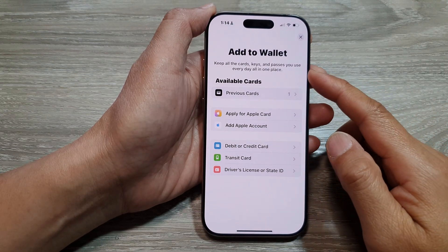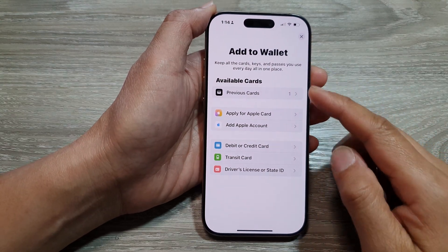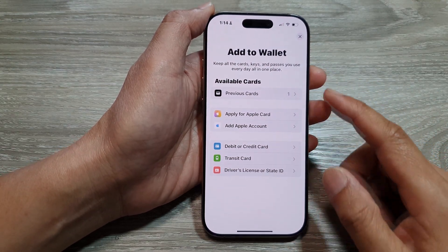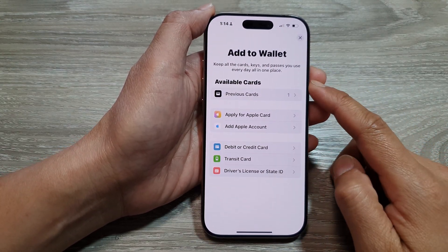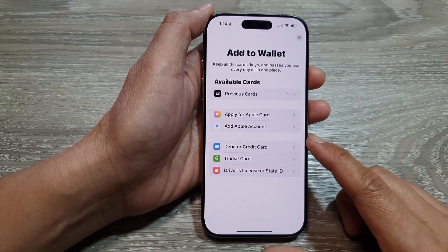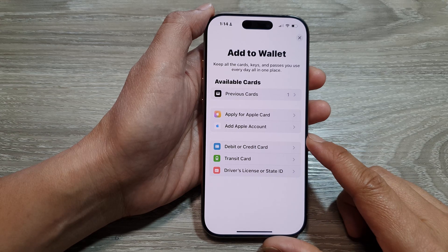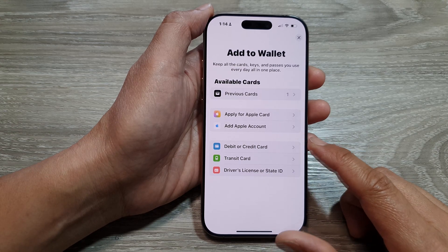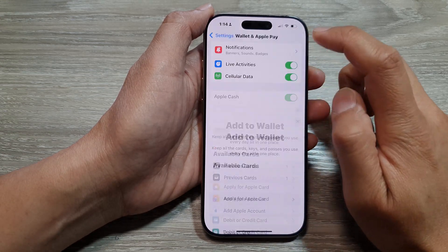How to add a payment card or a credit card to your Apple Wallet or Apple Pay on the iPhone 16 series.